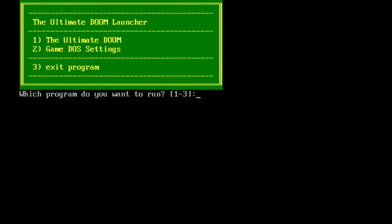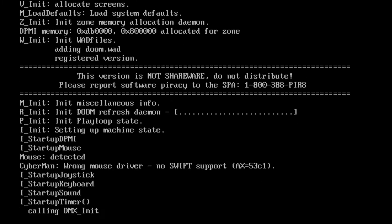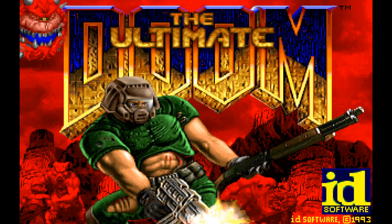It's going to open DOSBox, and it's going to run Doom within DOSBox. Hit 1 here, and then press Enter, and there you go.